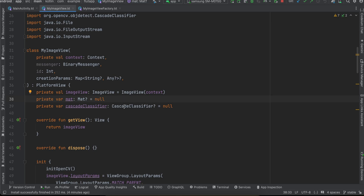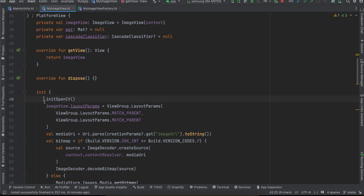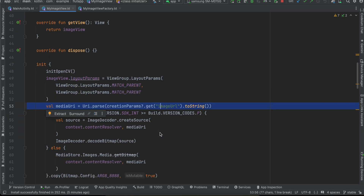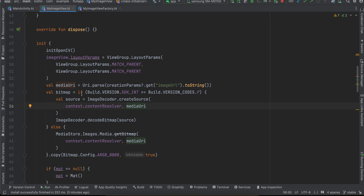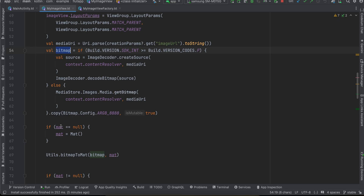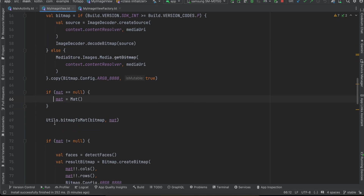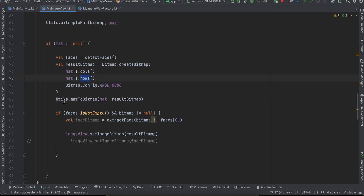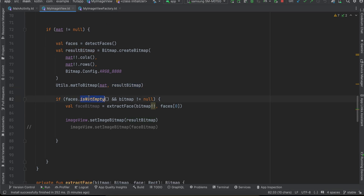In getView, we return our ImageView. We initialize OpenCV, set layout params, get the image URL from the Flutter side, and depending on Android version we initialize our Bitmap. If Mat is null we initialize it, then call Utils.bitmapToMat passing the bitmap and mat. If mat is not null, we call detectFaces and then Utils.matToBitmap passing mat and a result bitmap.